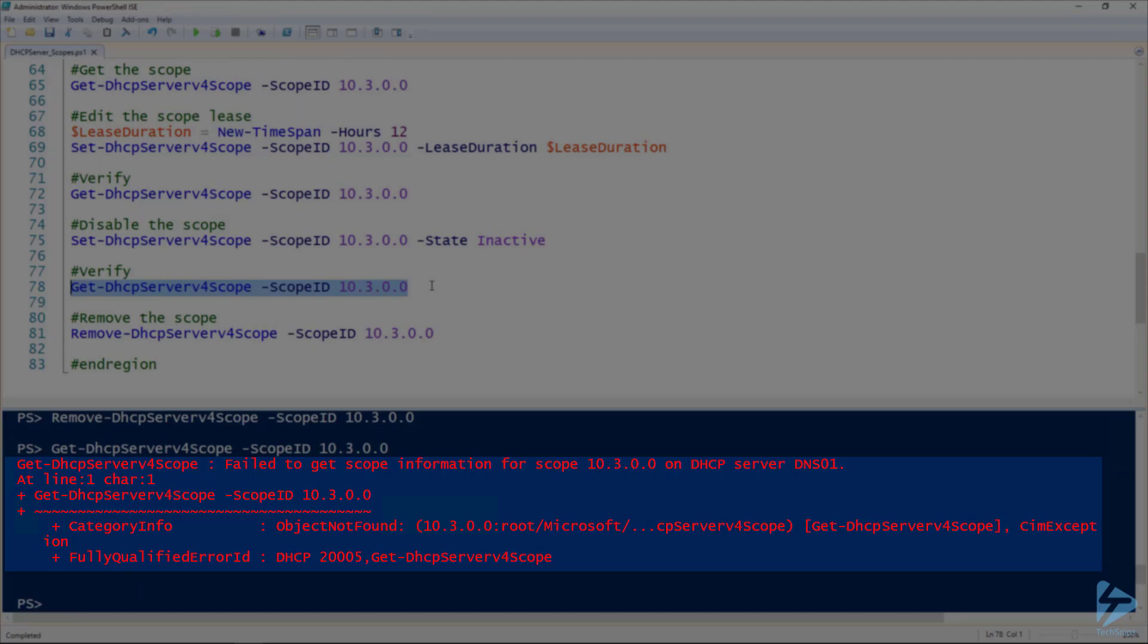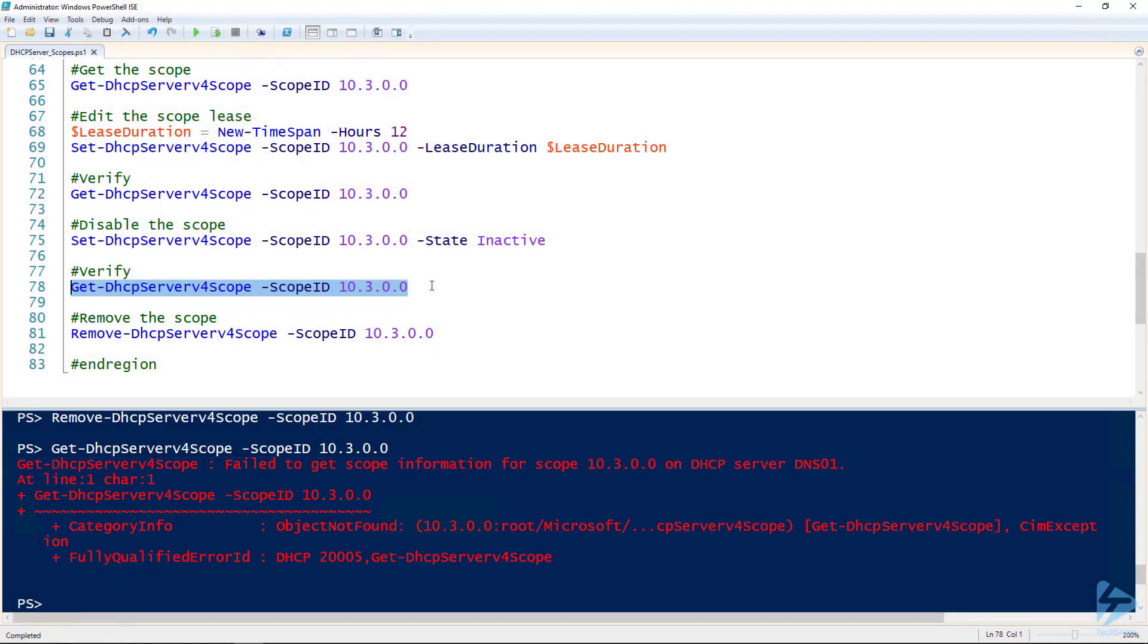So that's how you create and manage a scope on your DHCP Server using PowerShell.